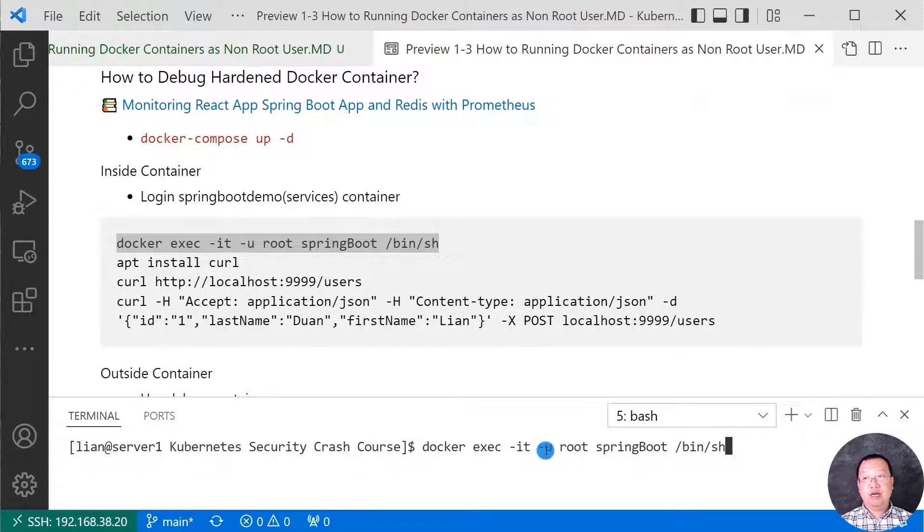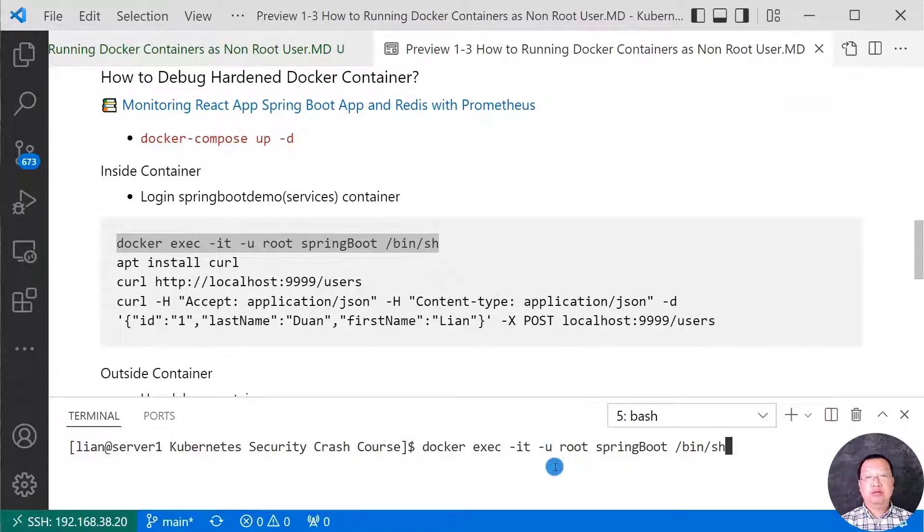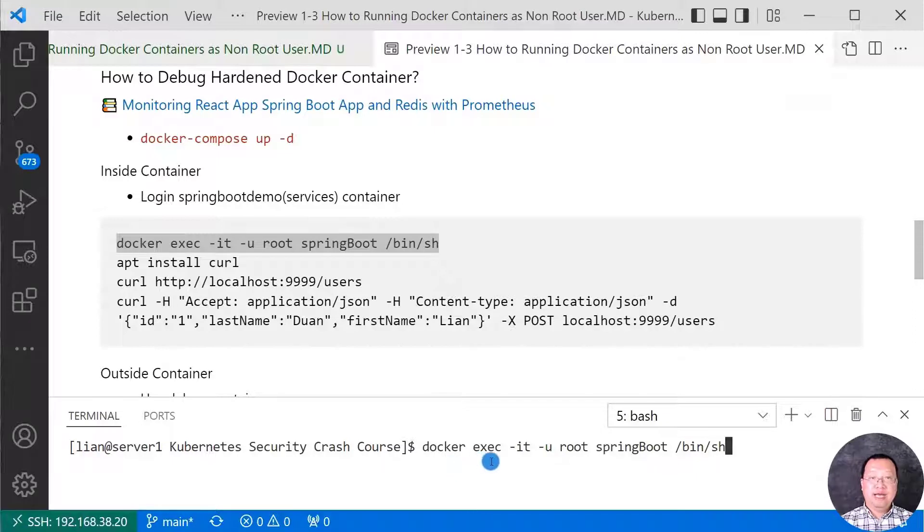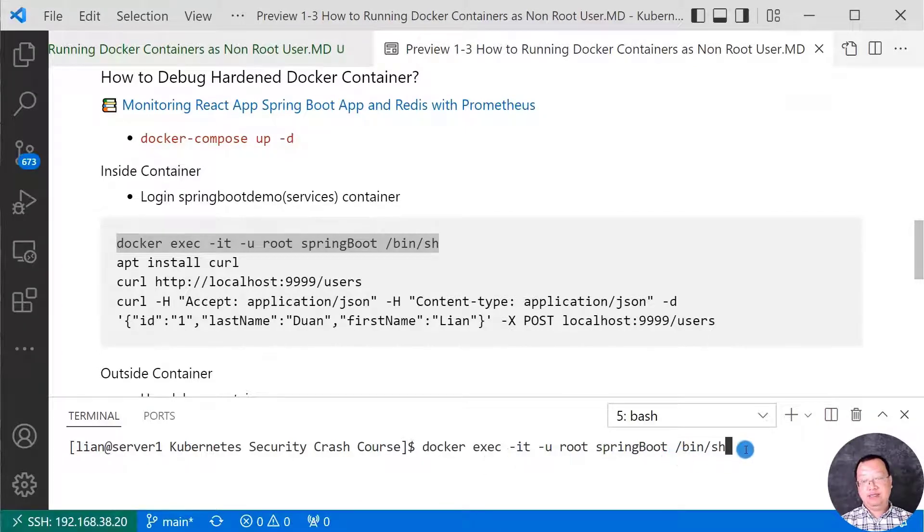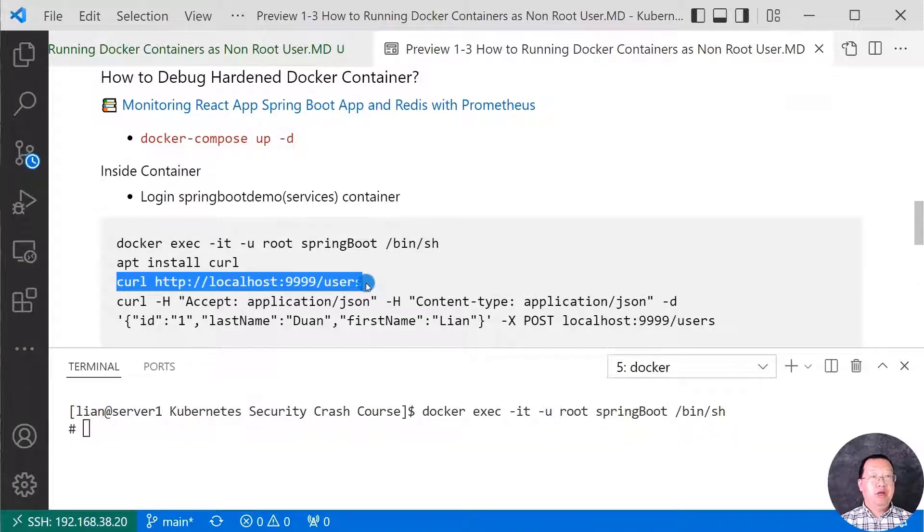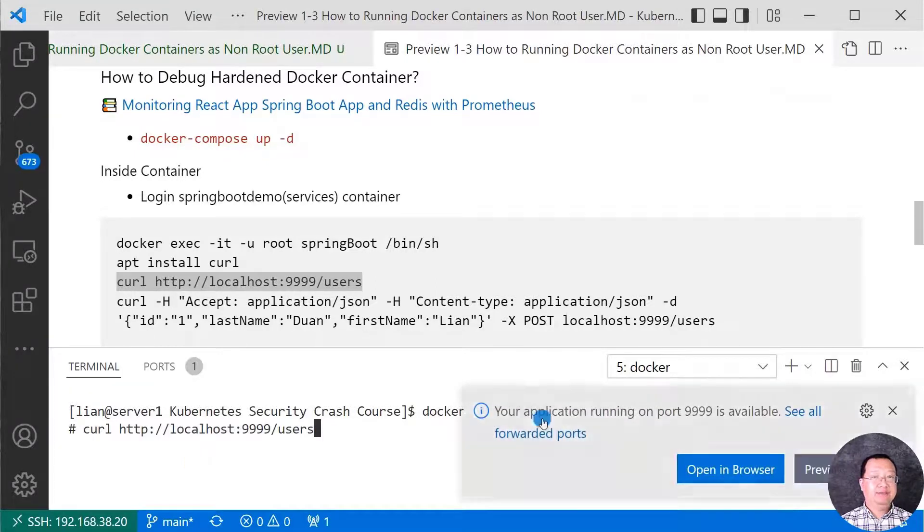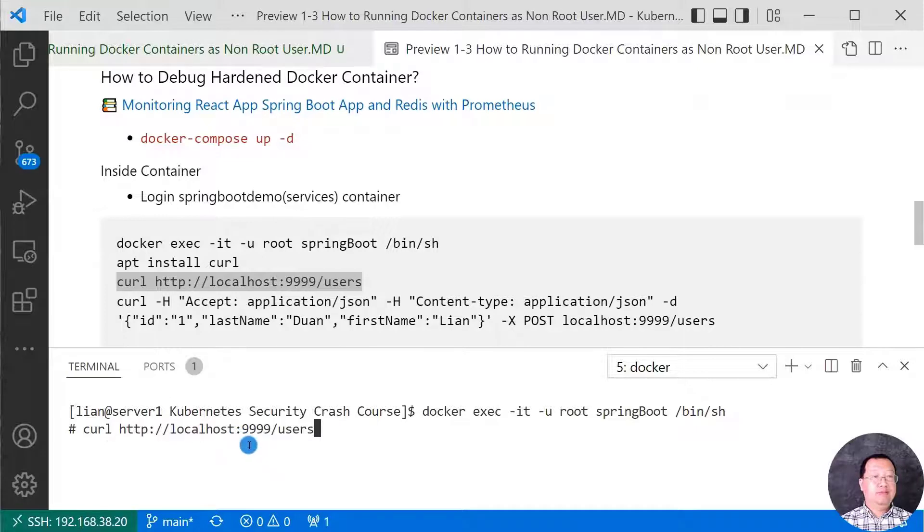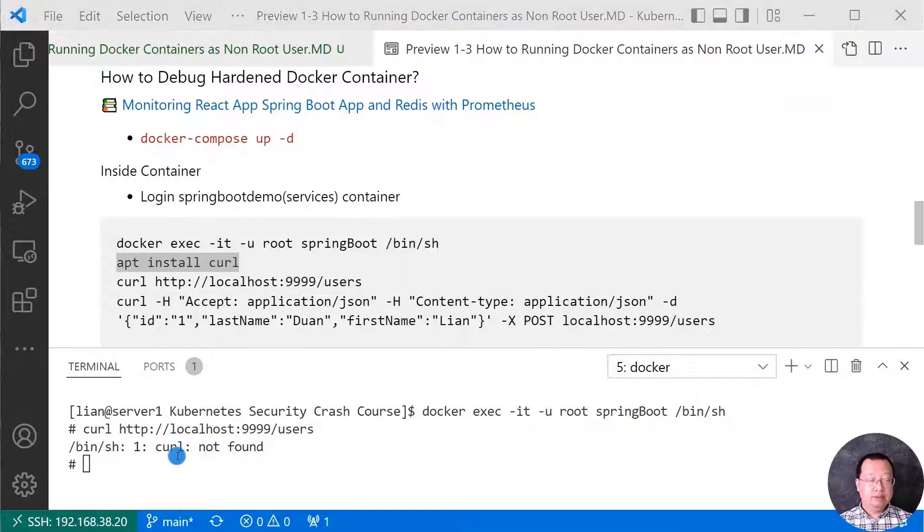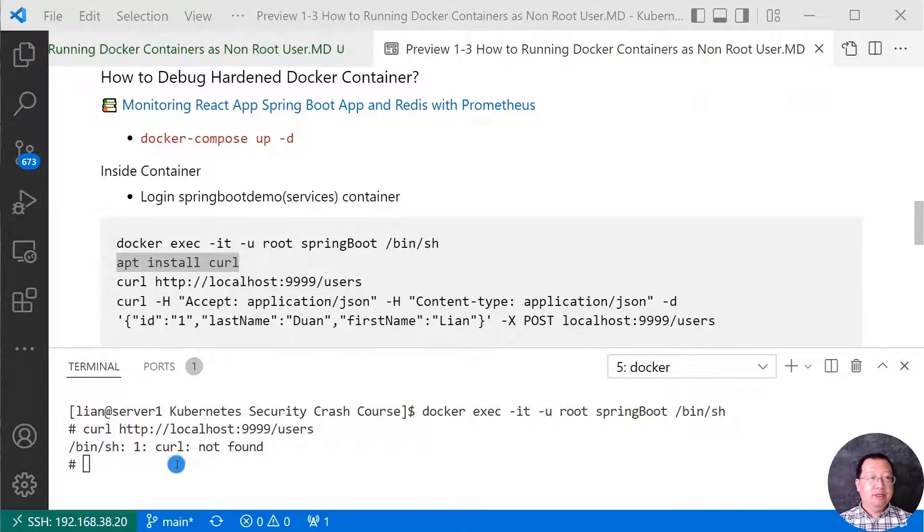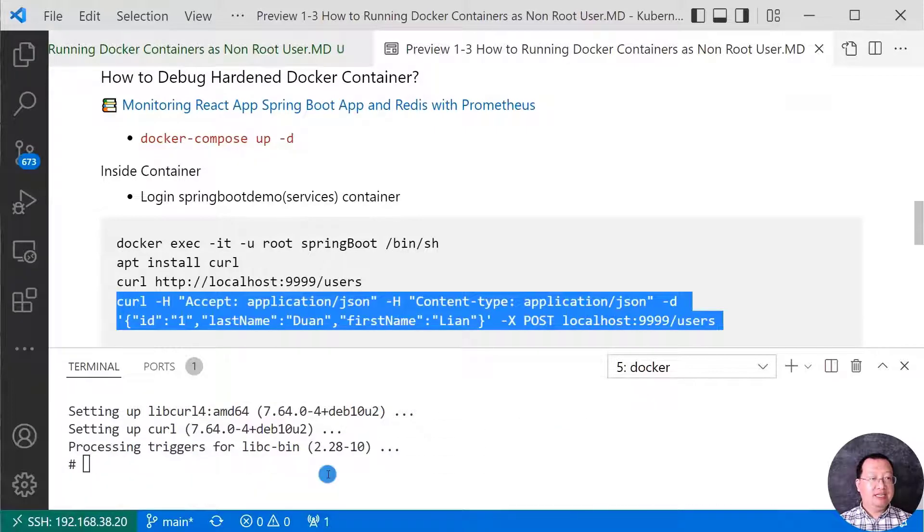Let me log into the container as a root user, because hardened docker container does not have debug tool. Maybe after logging, I need to install some tools to help me docker container analysis. The login command is docker exec. Open interact terminal. The user is root. Spring Boot is container name. Login point is slash bin slash sh. Let me run curl command to verify the endpoint API studies. The command is curl localhost port number 1999. Endpoint path users. The endpoint able to retrieve all current users from the microservice. Curl no found. Since the docker image is hardened, there are no any debug tool installed. I have to run apt space install space curl to install the command. Command install successfully.